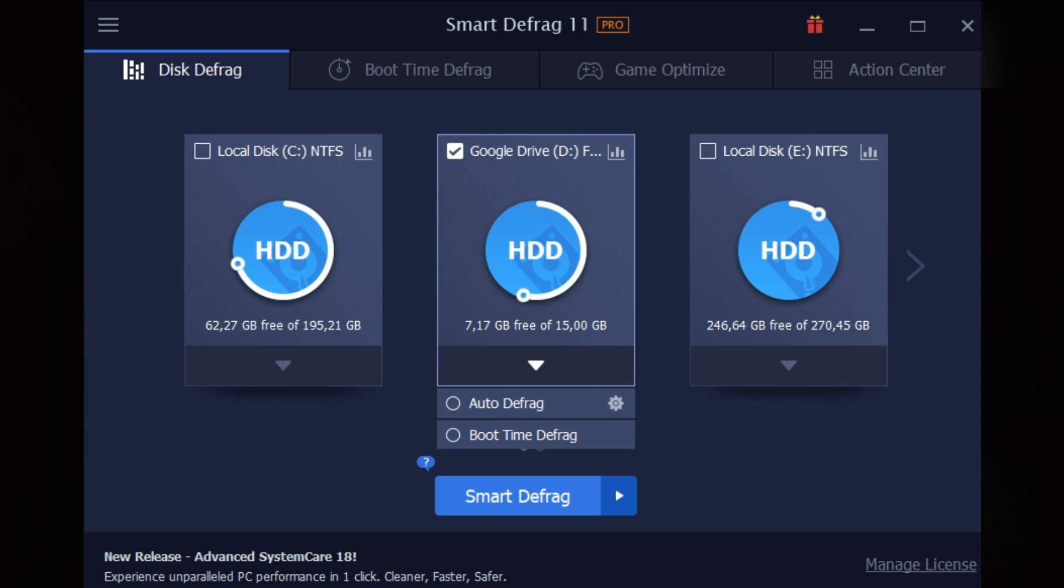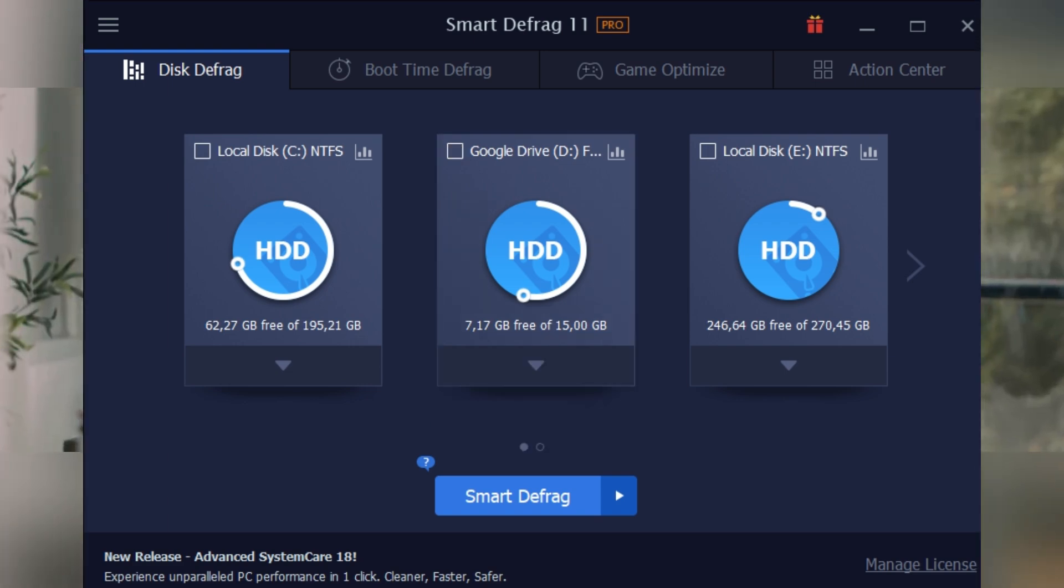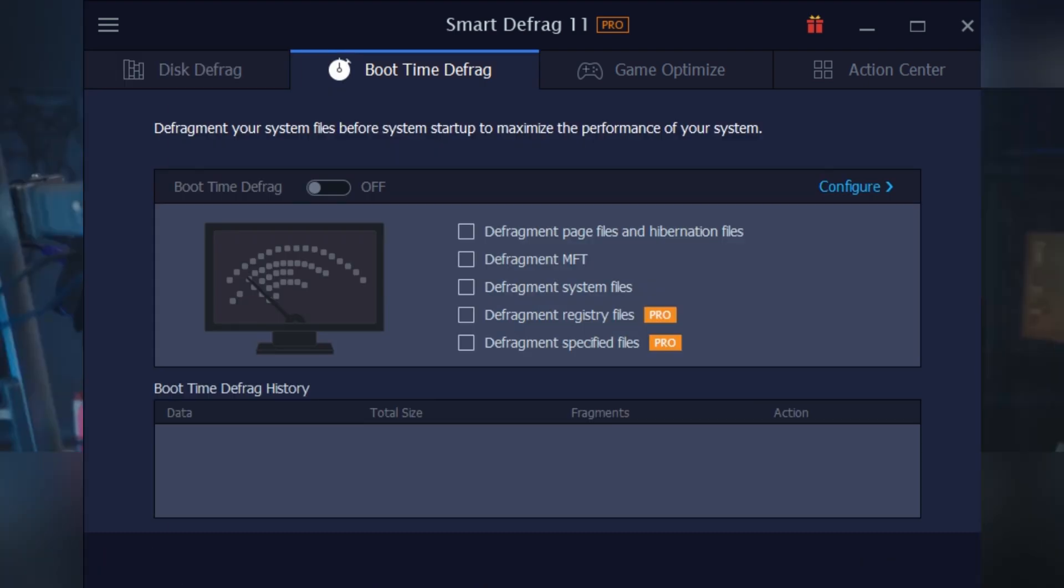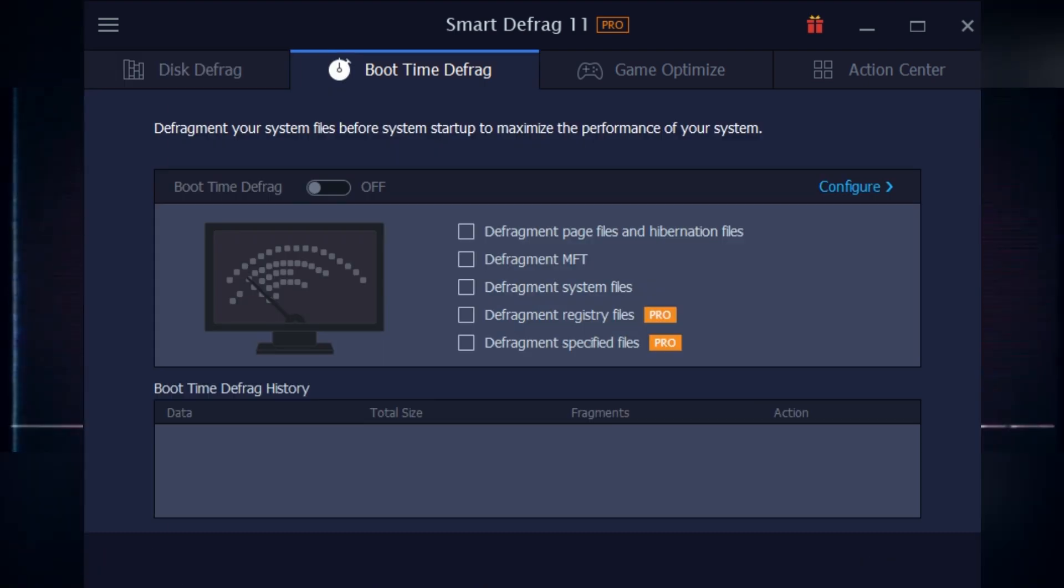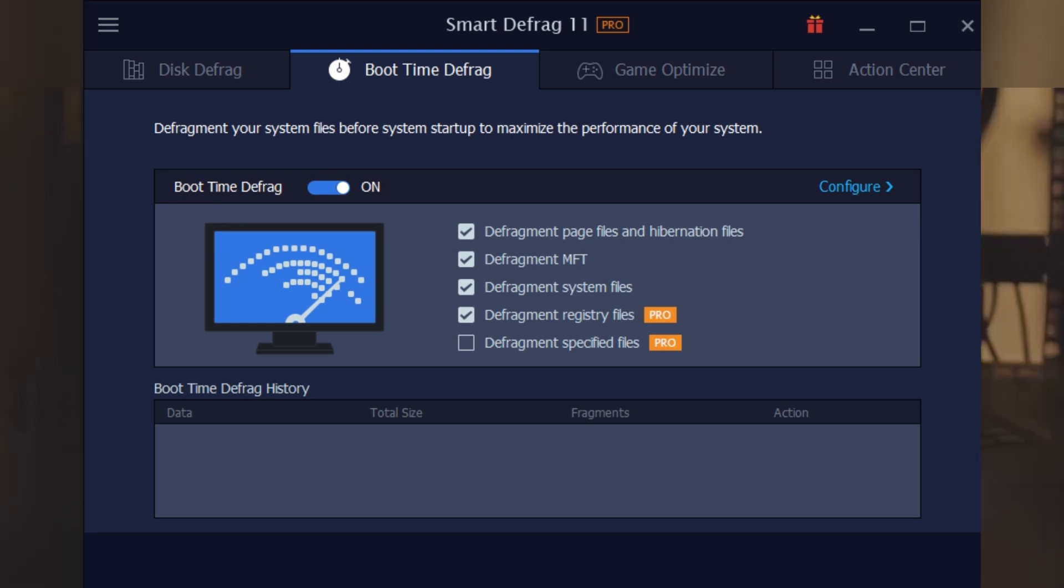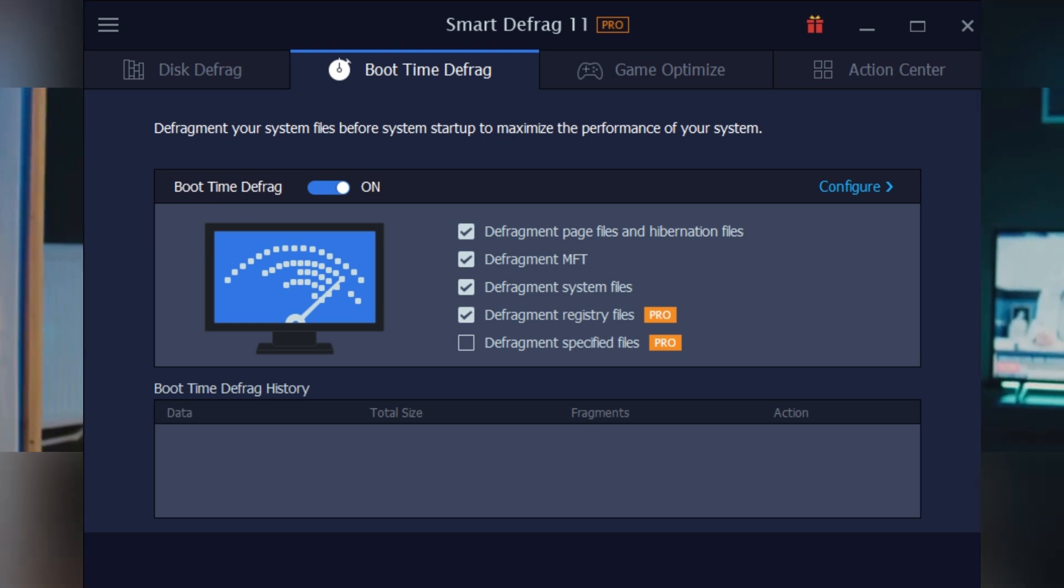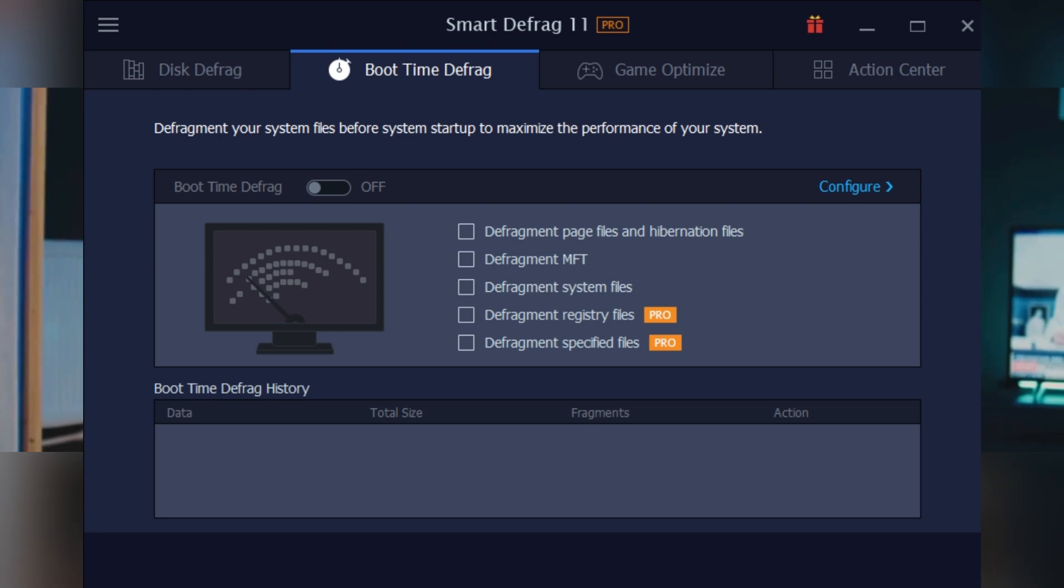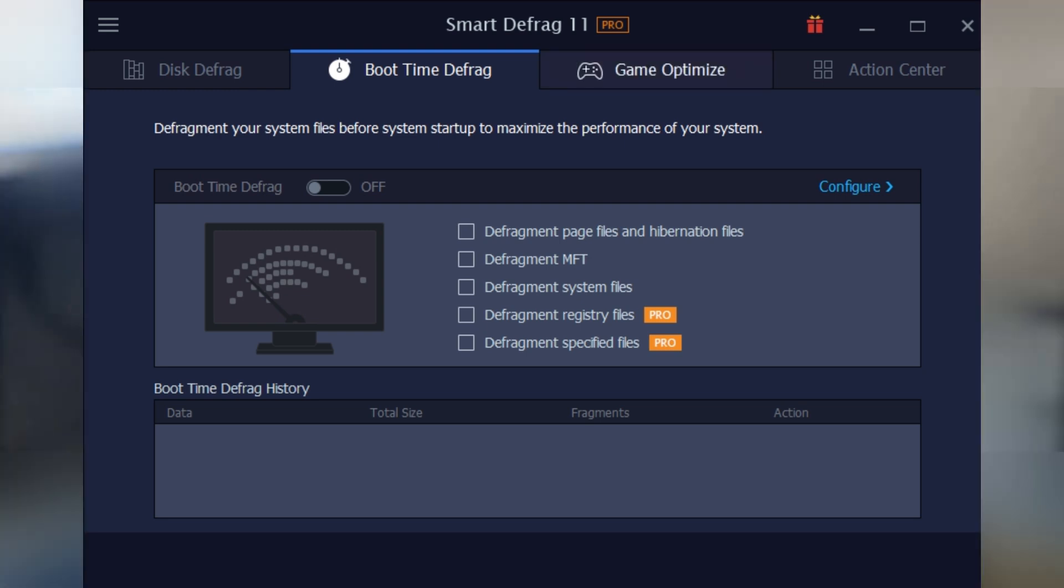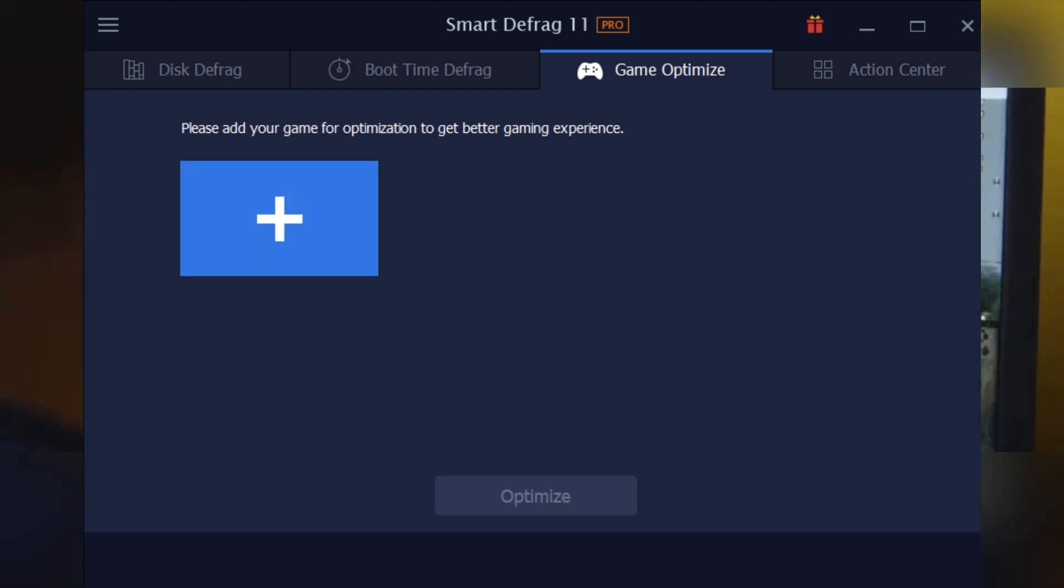But here's what's cool about the Pro version: it's not just a basic defrag tool. You get automatic background defragmentation, so it's quietly doing its thing while you work or game. Plus, there's a boot time defrag feature. This one targets those files that Windows locks up while running—think system files and registry hives. Smart Defrag schedules itself to run before Windows starts, making sure even those hard-to-reach files get optimized.